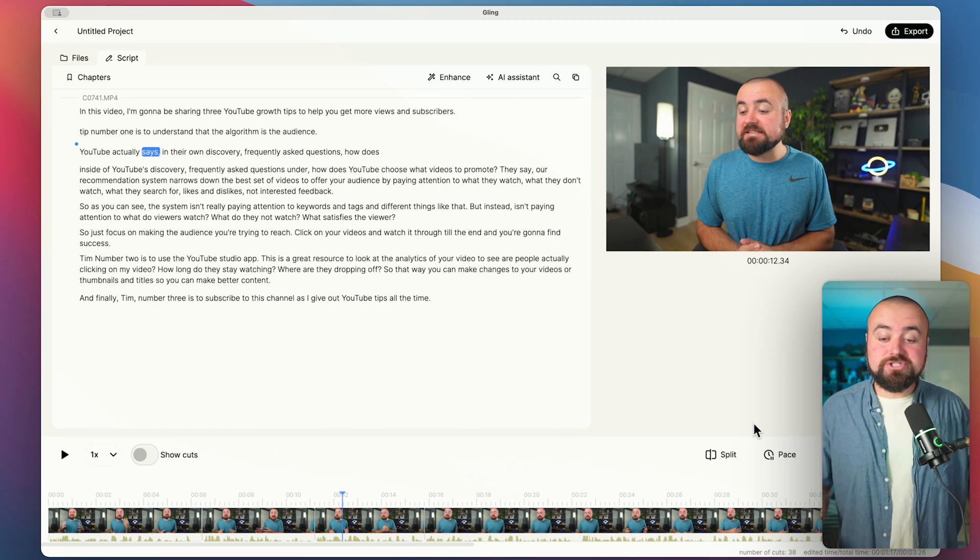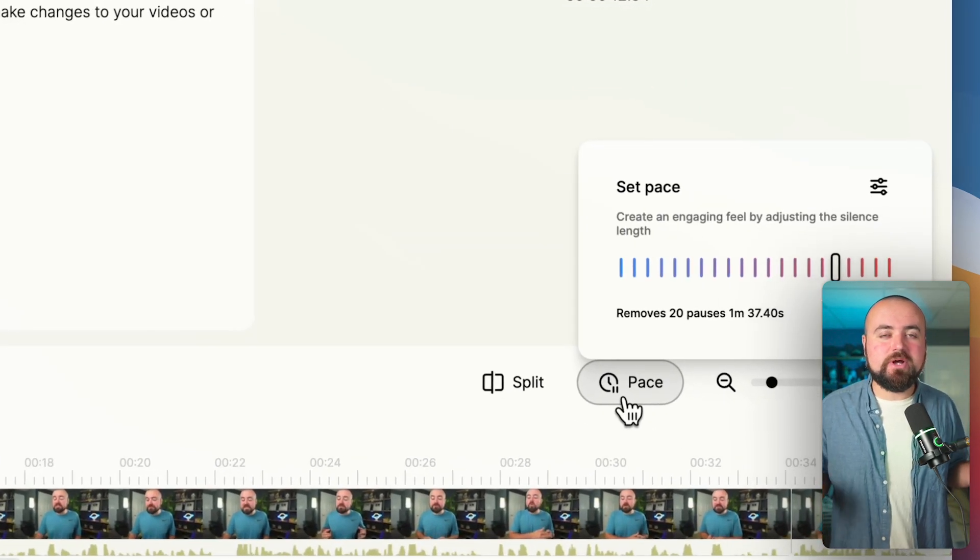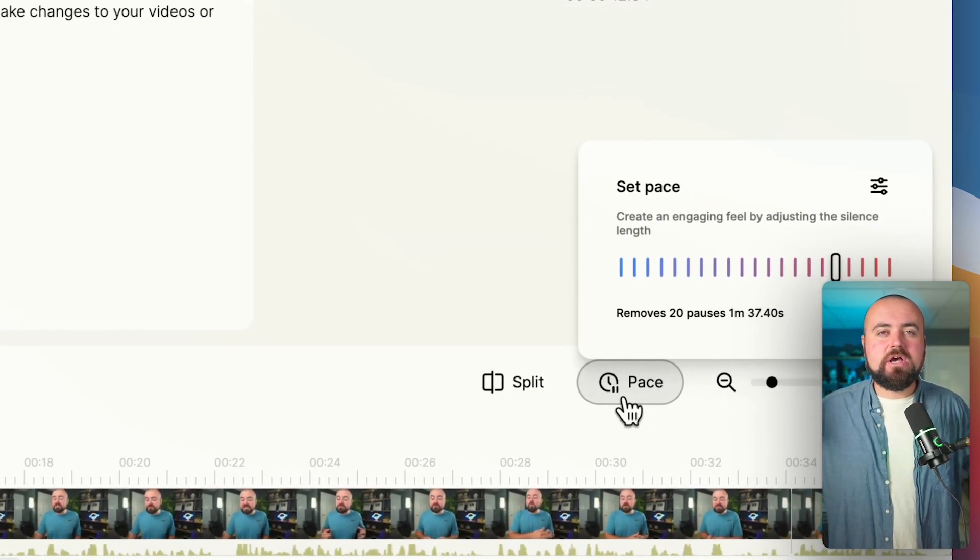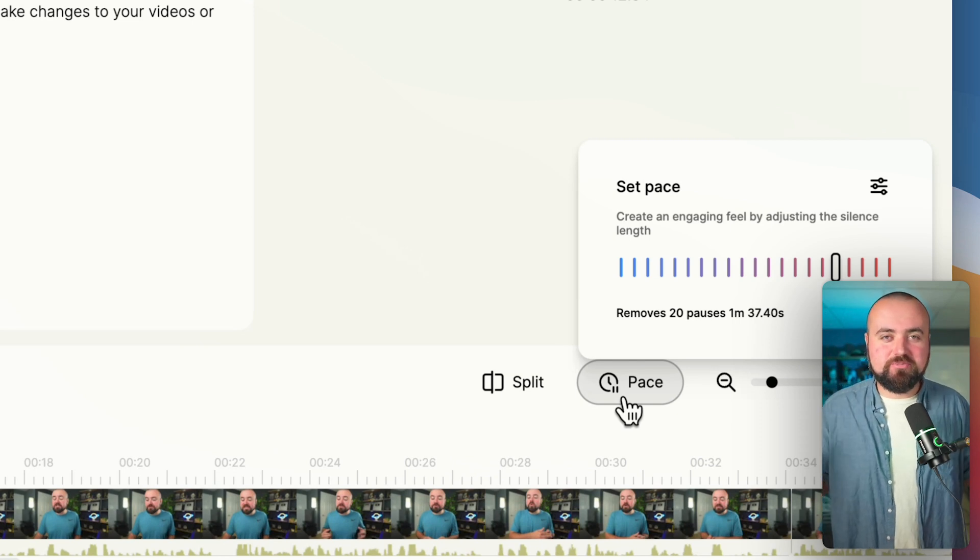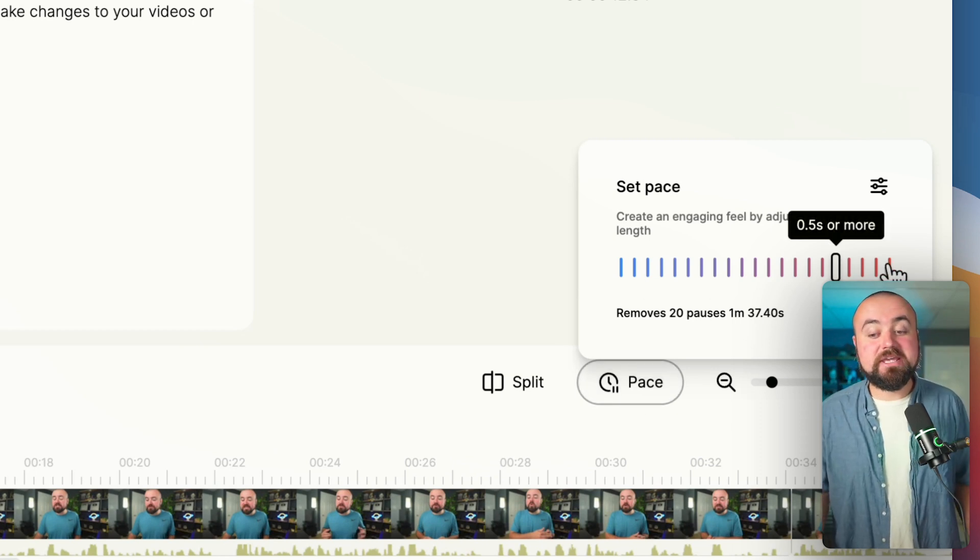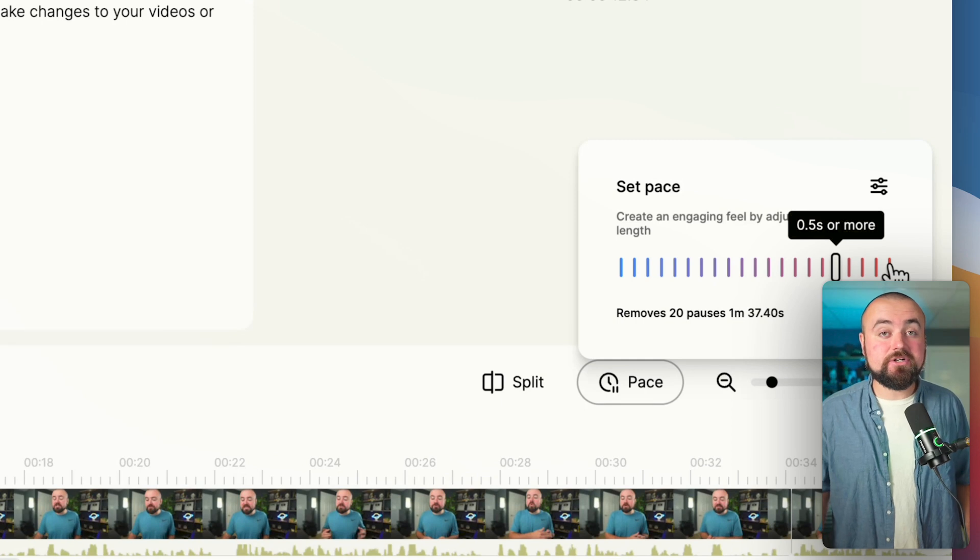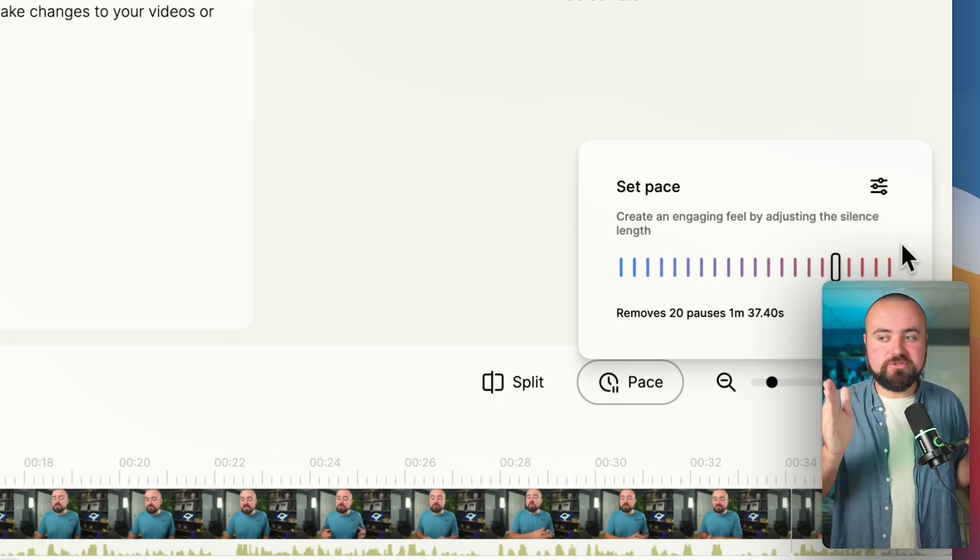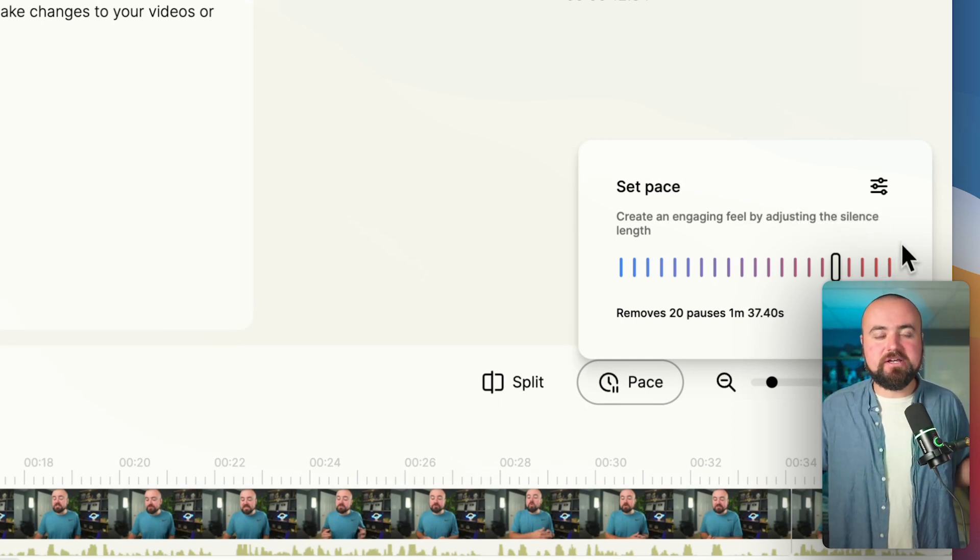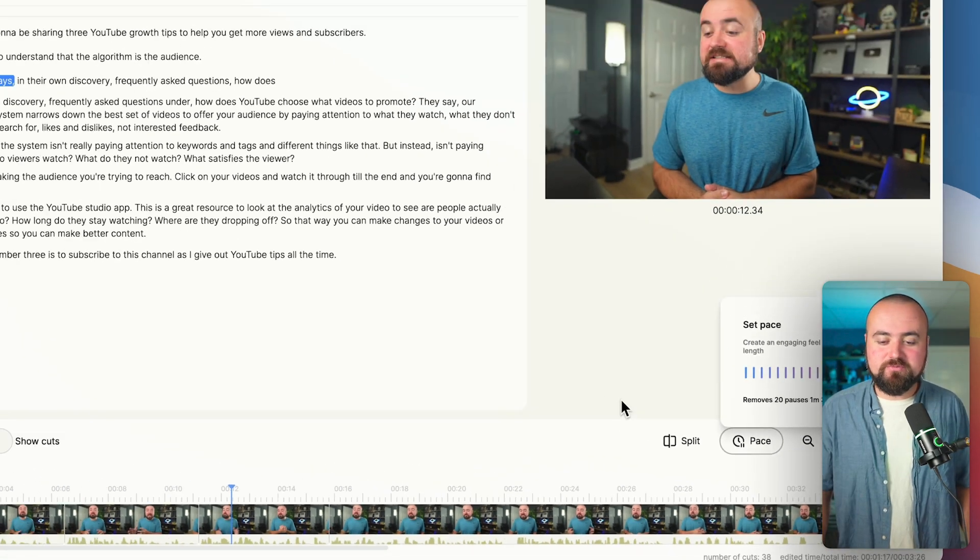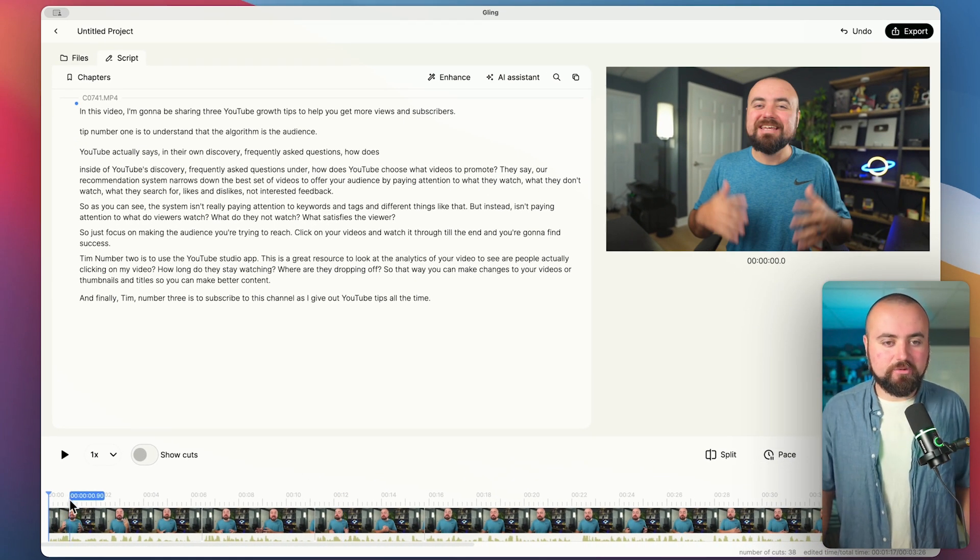If I do want to adjust it though, I can adjust the pace. So if I want there to be a little bit more padding, where there's a little bit more space for me to breathe there, I could adjust this more, or make it even a tighter adjustment where it'll really trim it down. So as soon as I stop speaking, it'll immediately cut. So you can really adjust the breathing room there for that. But yeah, we have this video ready to go.